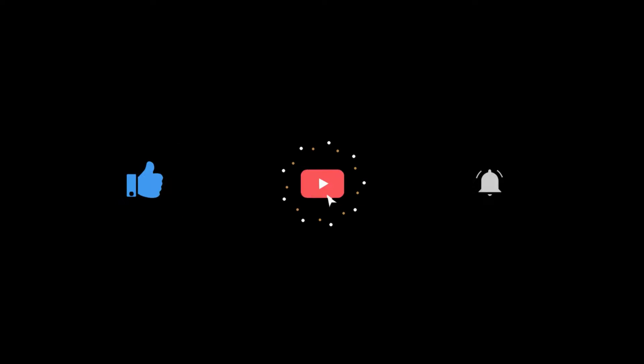So this is the end of the video. Consider to like the video and don't forget to subscribe my channel for more awesome contents. See you later.